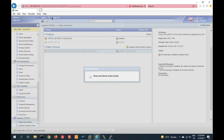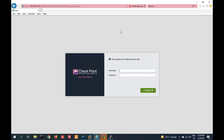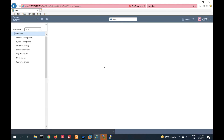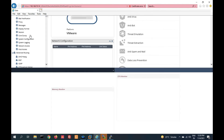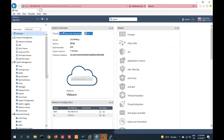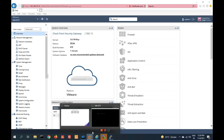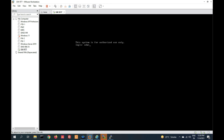The upgrade is completing. You can see this is the Gaia R80.10 login prompt — successfully upgraded. Login with your ID and password. You can see you are successfully logged in and your version is upgraded to R80.10. Now go to the CLI of the gateway and login.